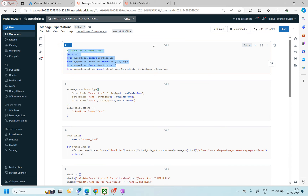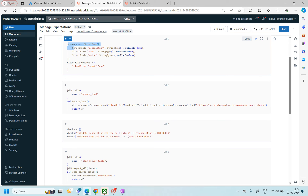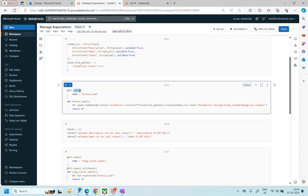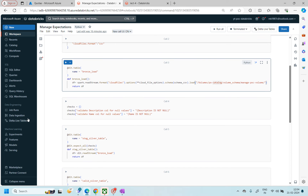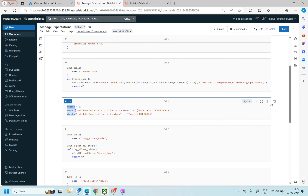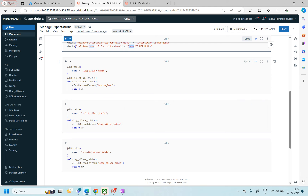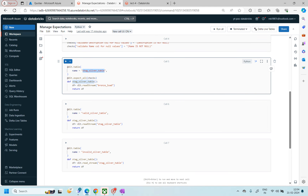Let me go back to the notebook. These are the libraries you have imported, the schema which you have created, and the cloud file options we have used — the same code we've been using for the last two or three sessions. Here you are creating a table by reading files from the volume. If you're watching for the first time, a volume is like a mount point where you have stored all the files. These are the checks we created to verify null values in two columns.